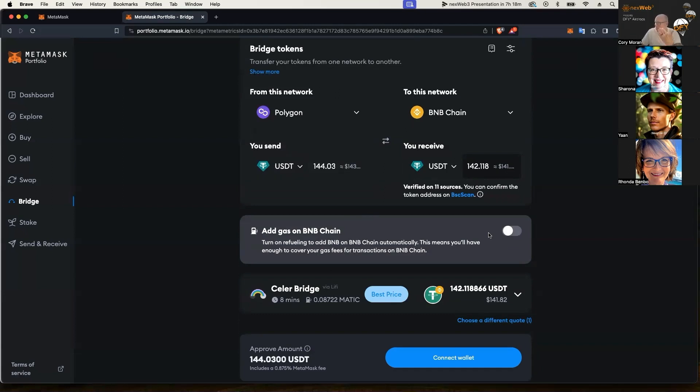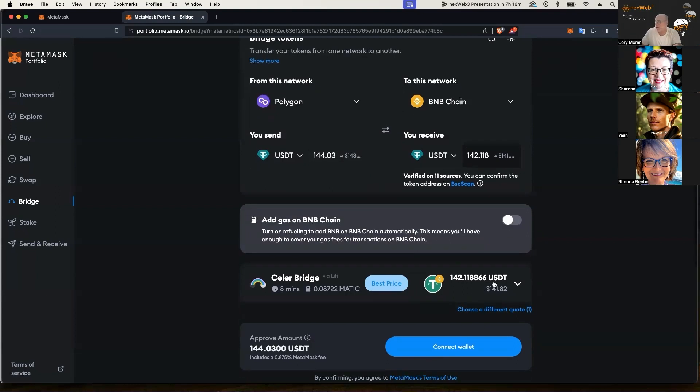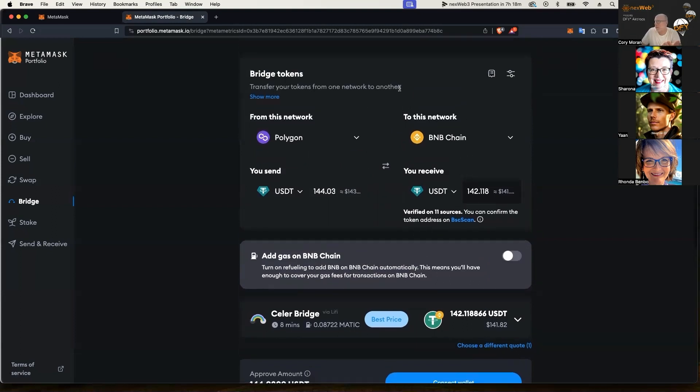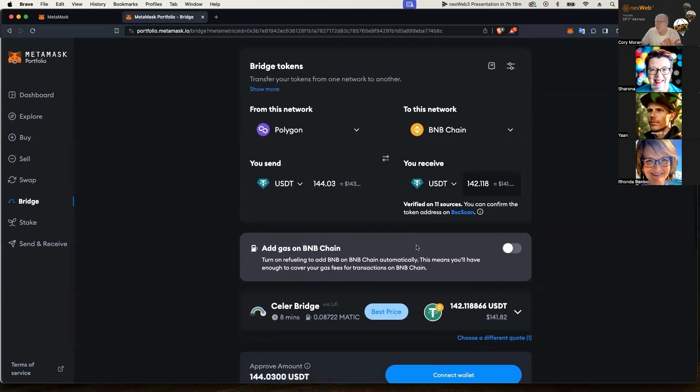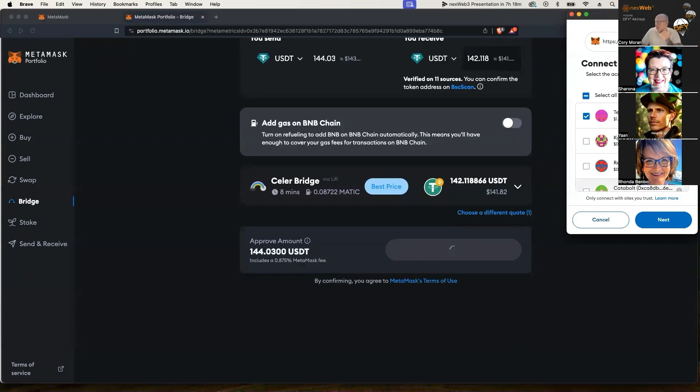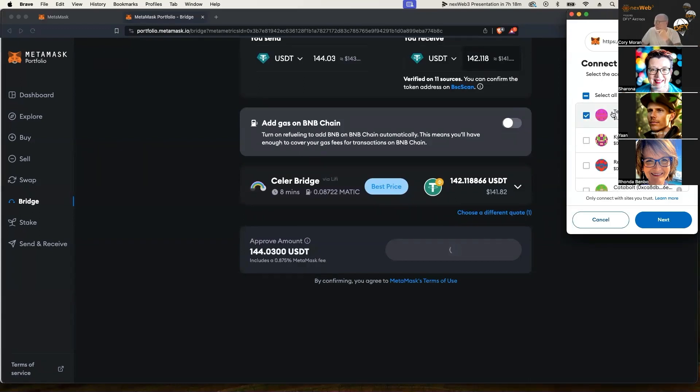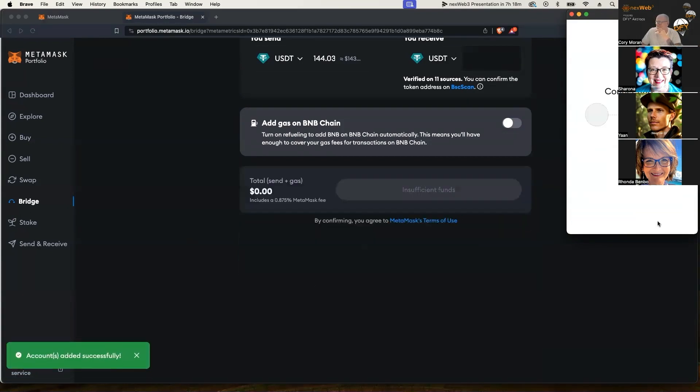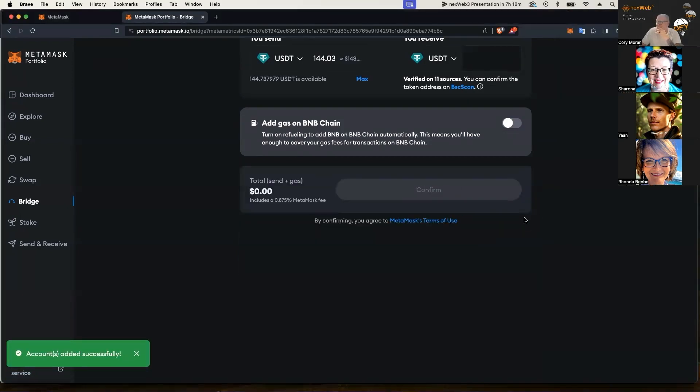So I've got the amount here, I'm ready to go, everything is correct. I'm going to go ahead and click connect my wallet. And I've got my correct wallet selected there that I want to bridge it to, and I click next, and then I click on connect so it connects.